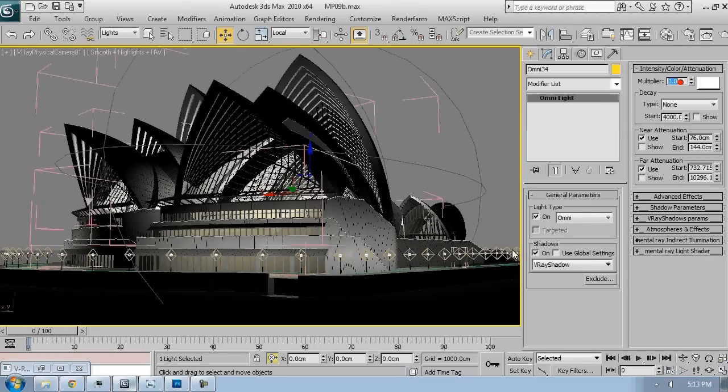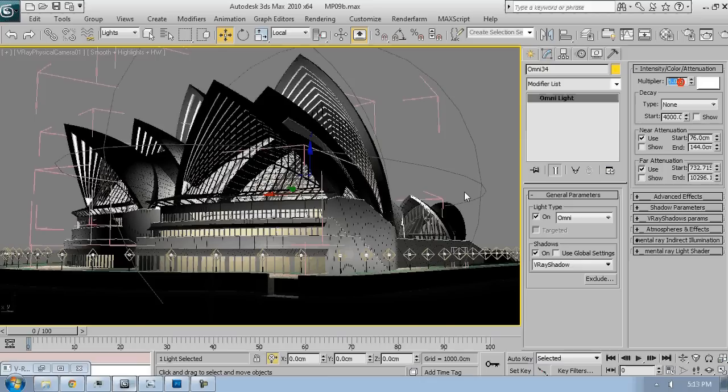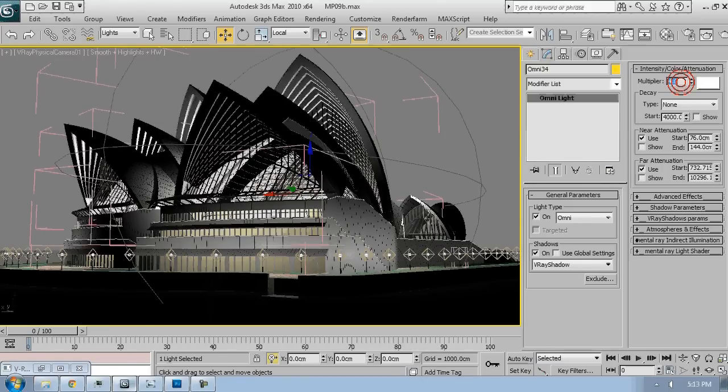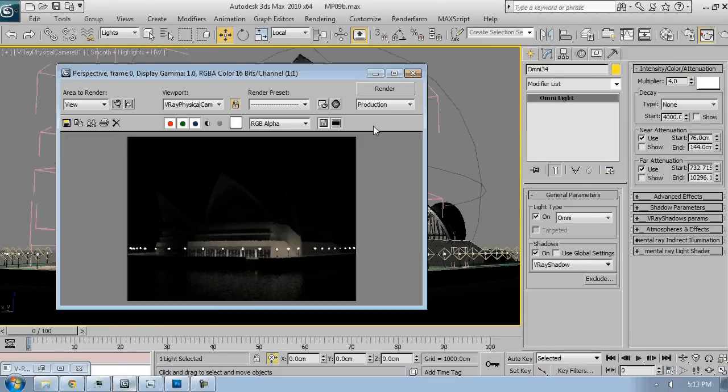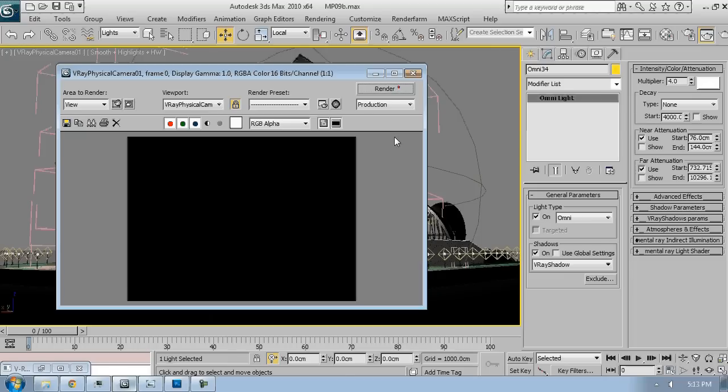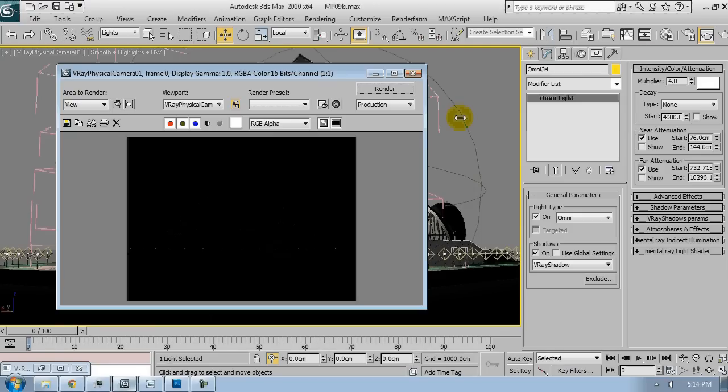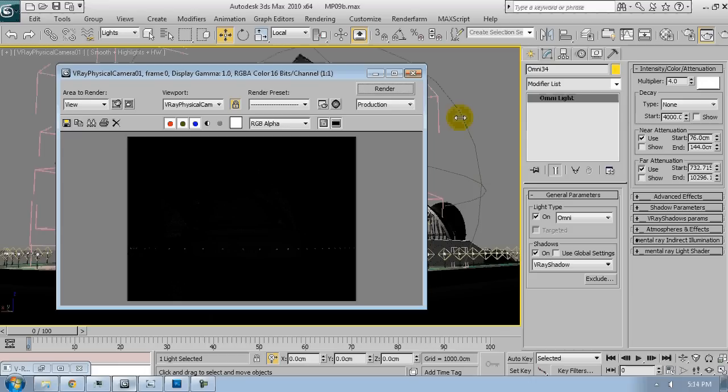I'm probably going to increase the multiplier to the interior lights as they have to be more prominent. And just hit render. It will take some time to render. This is because there are so many lights.